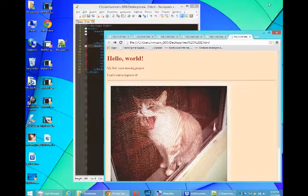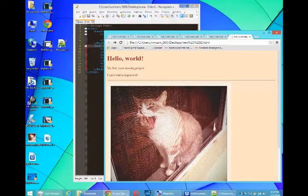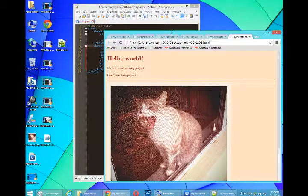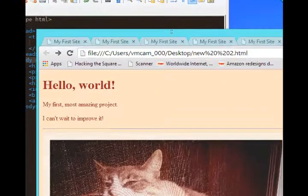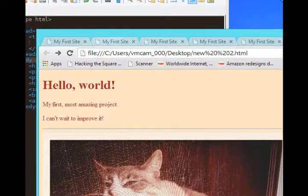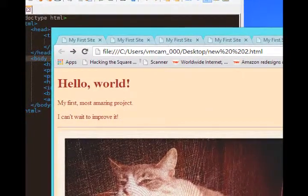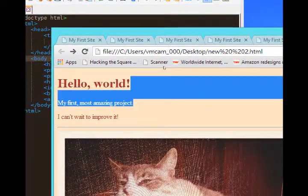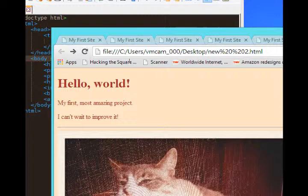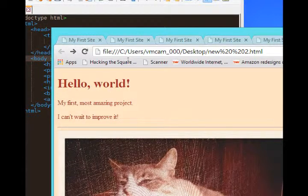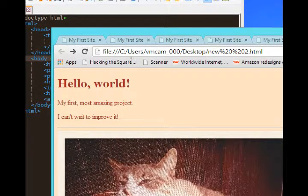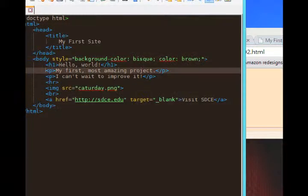This is Victor Campos and we're continuing with our HTML5 project. Here's what we've got so far. We've added some CSS styling, background, and text color. And let's see what else we can do.